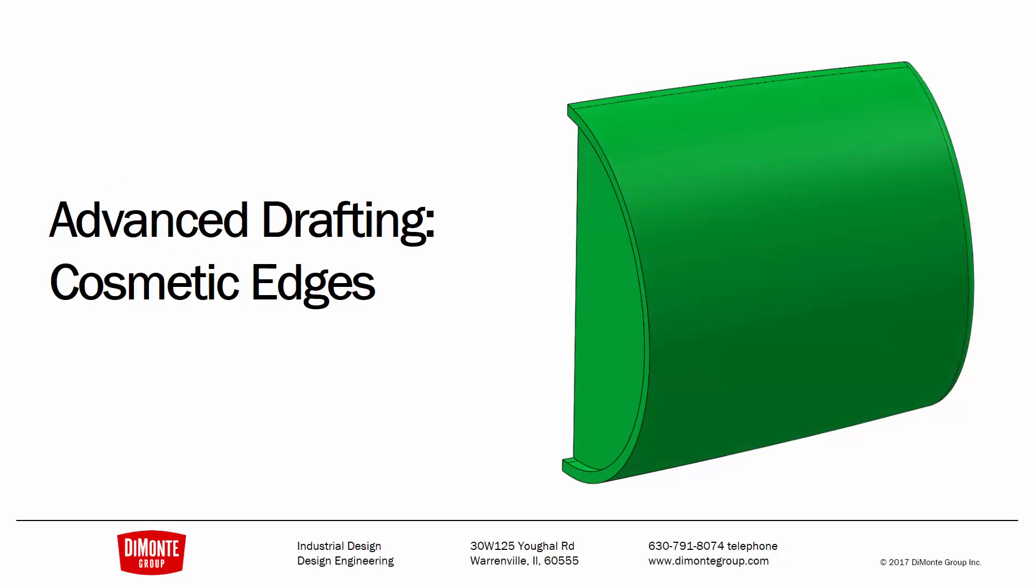In this installment of Fantastic Plastic, we'll take a look at an advanced drafting technique where we can apply draft to cosmetic edges that need to visually look straight, but still need to have a bit of draft on them for proper molding condition.